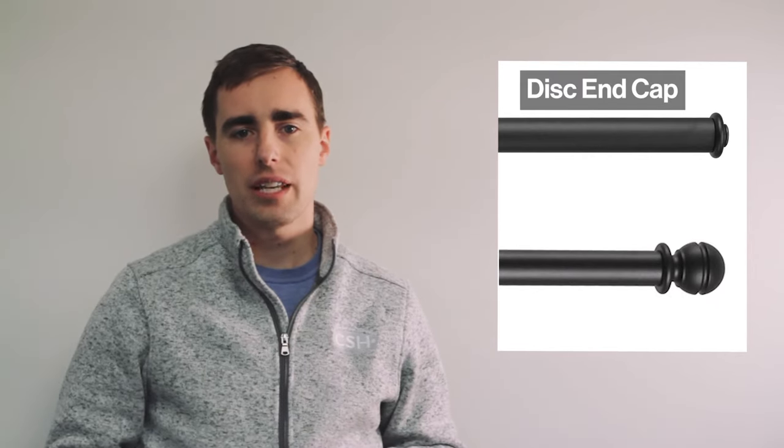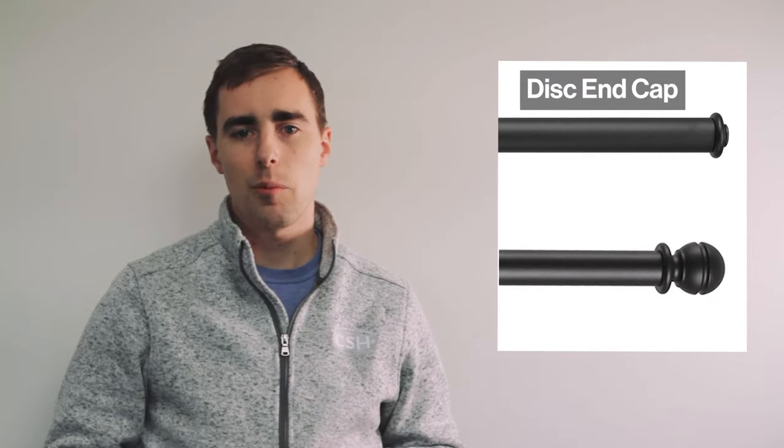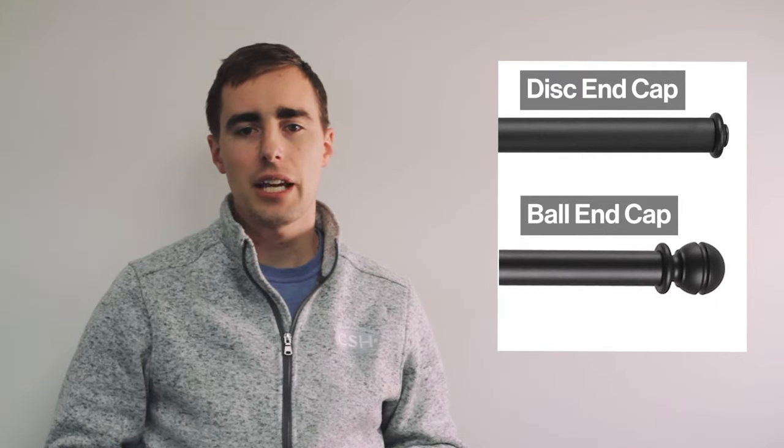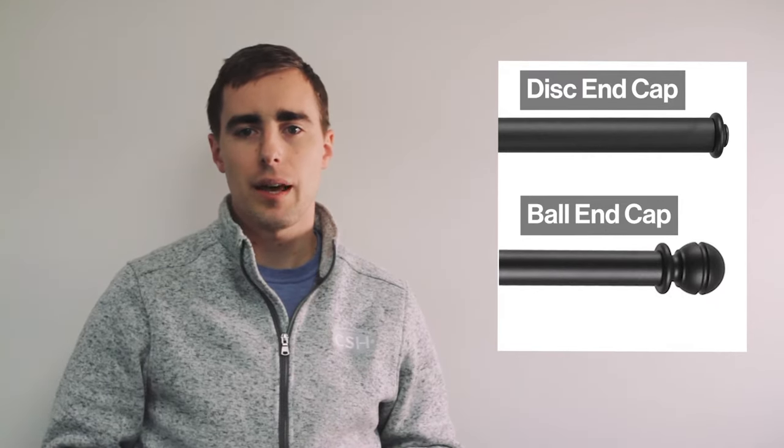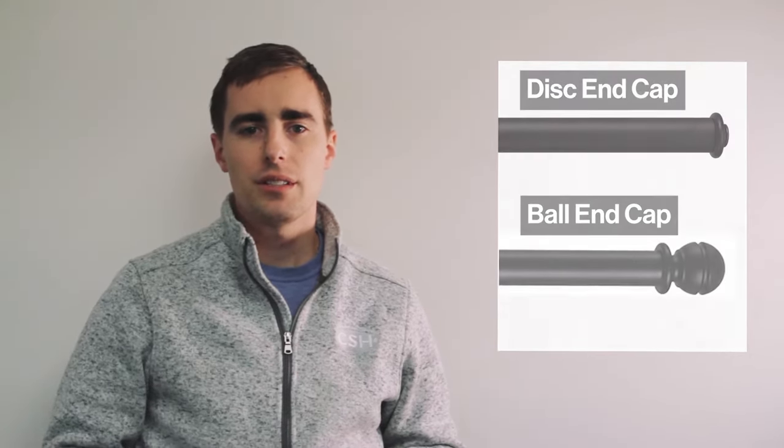The QuietGlide system comes with two styles of end caps: the standard disc end cap and the decorative ball end cap. These attach by creating screw threads in the rail ends using the available thread tap accessory.